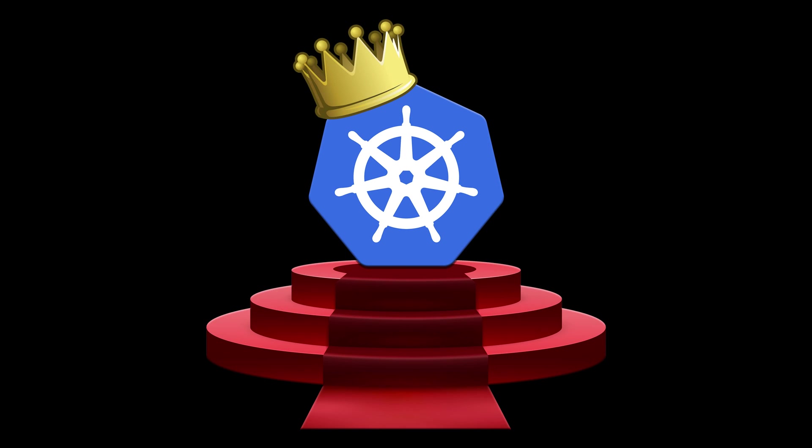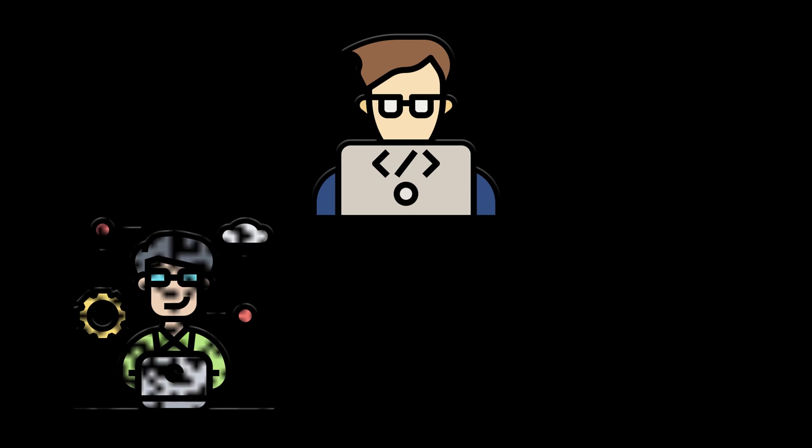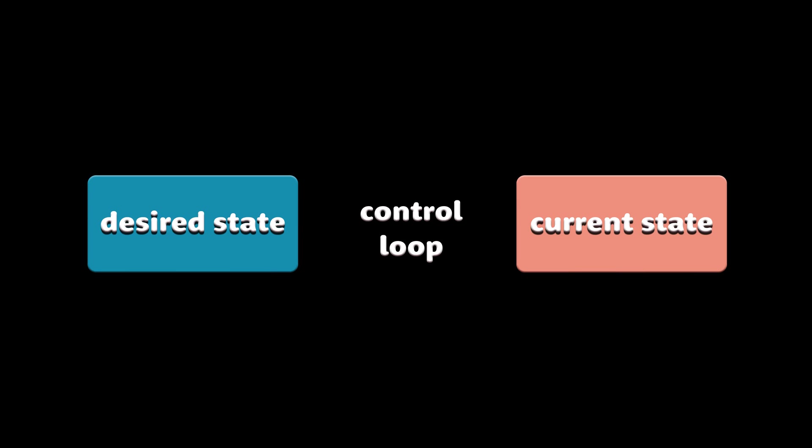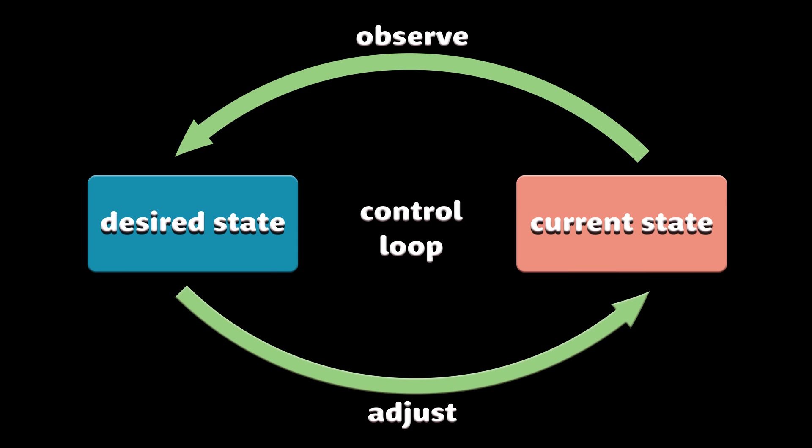Kubernetes won the container orchestration war. If you are a developer, DevOps, or SRE engineer, you have to know at least the basics of how Kubernetes operates.